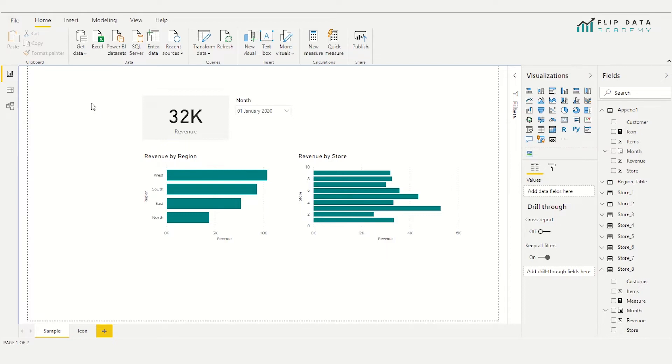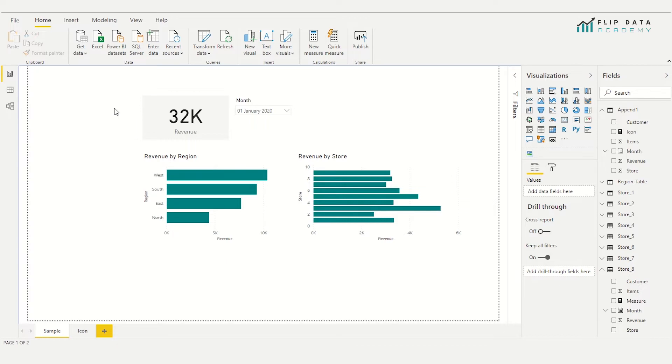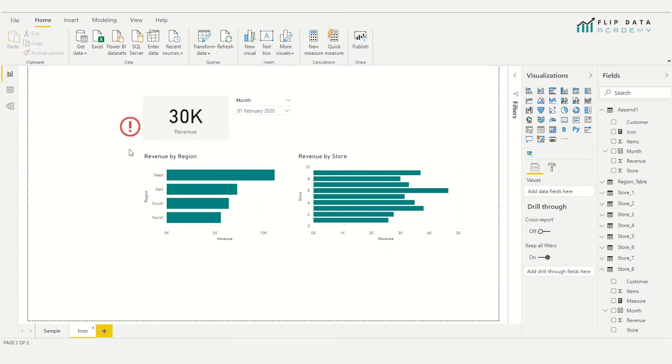So one way we could do this is we could conditionally format the KPI card so the number itself changes from red to green if we reach the target or not. But I have a cool alternative using images.